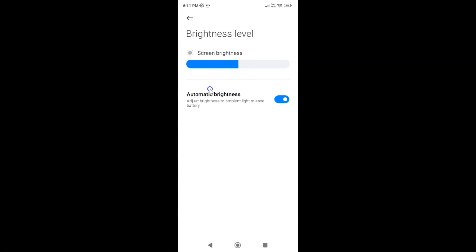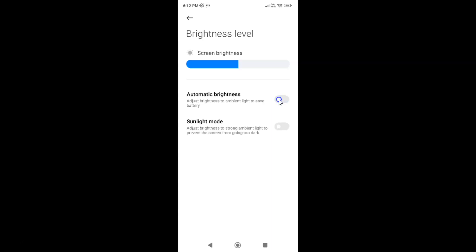Whenever you want to disable automatic brightness, you have to disable this toggle button next to it by tapping on it so that the slider moves to the left. Let me tap on it. You can see, guys, it's now disabled.